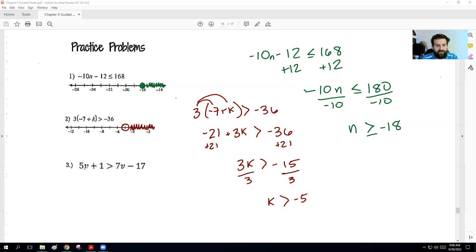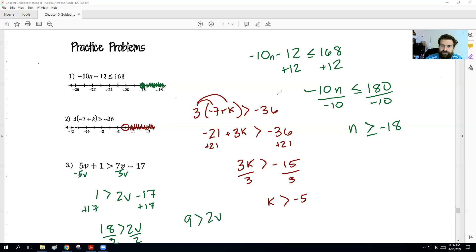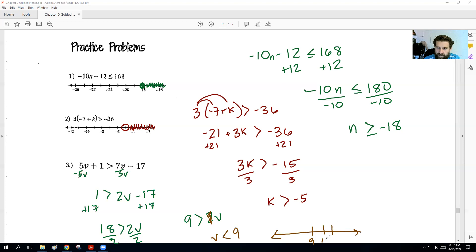On the last practice problem, we have variables on both sides — we're going to get rid of the smaller one. We get 1 is greater than — 7V minus 5V is 2V. We'll add 17 over to the 1: 1 plus 17 is 18. Then we're going to divide by 2. So we get 9 is greater than V, which means V is less than 9. For that graph: 9 in the middle, 10 and 11 above, 8 and 7 below. Open dot, going to the left — all those numbers less than 9.